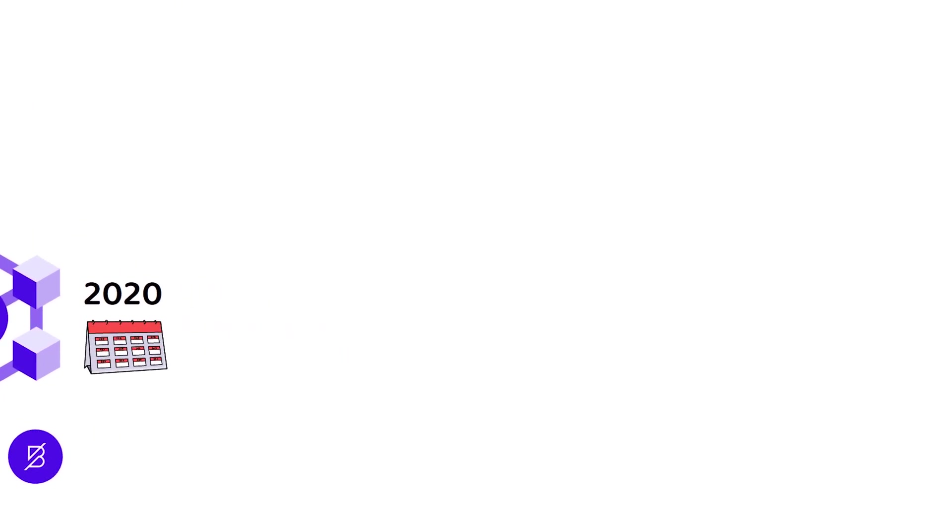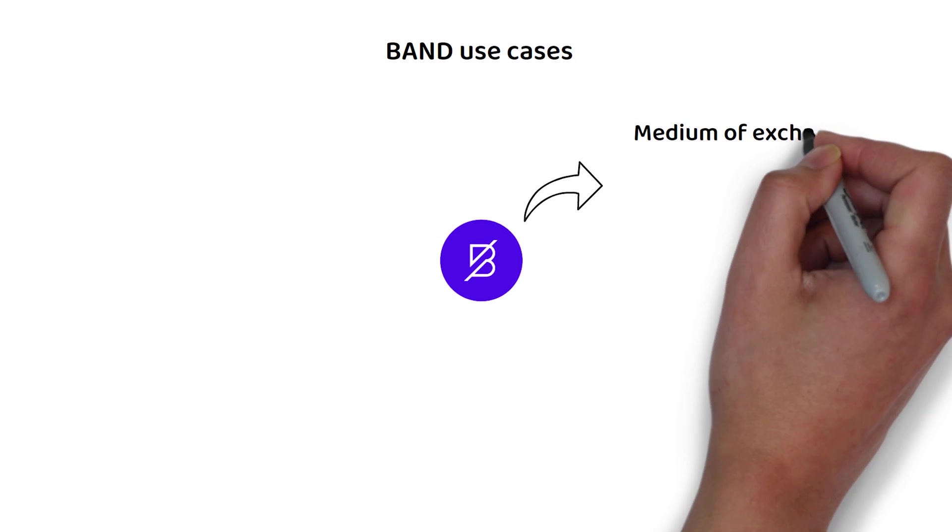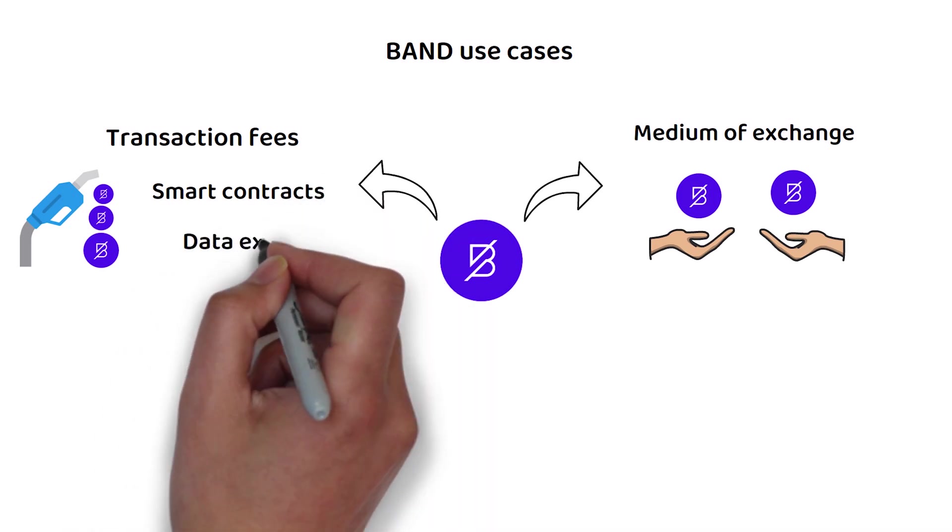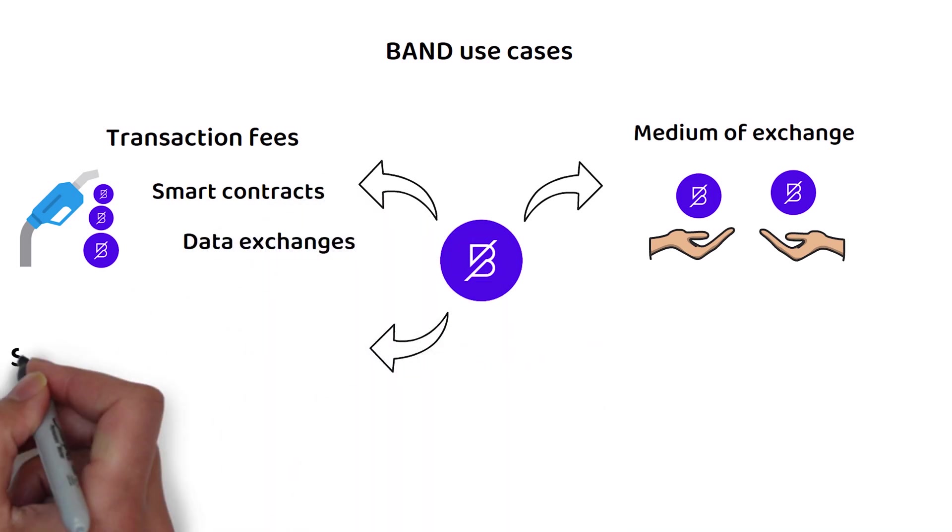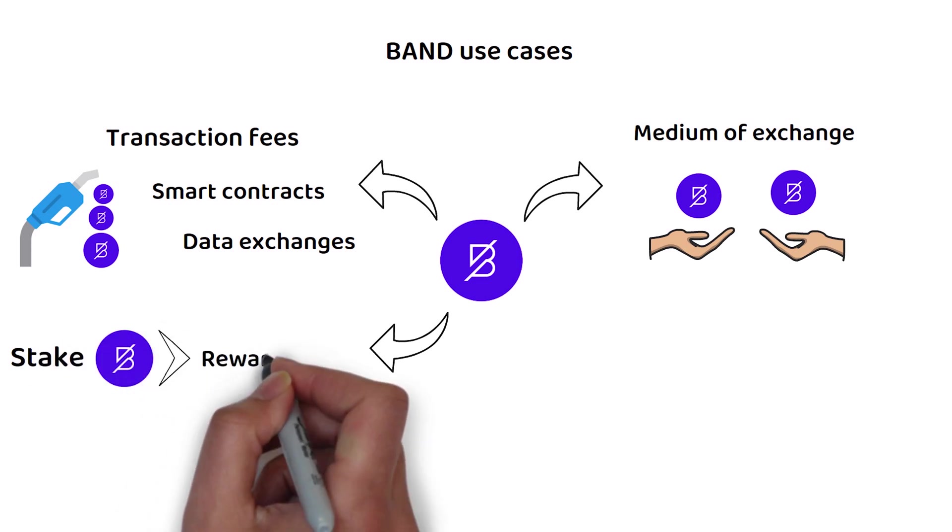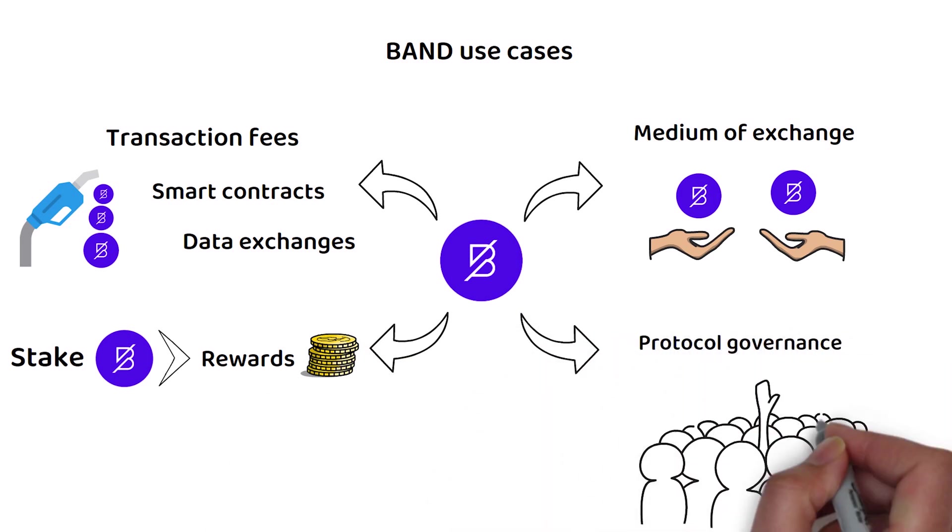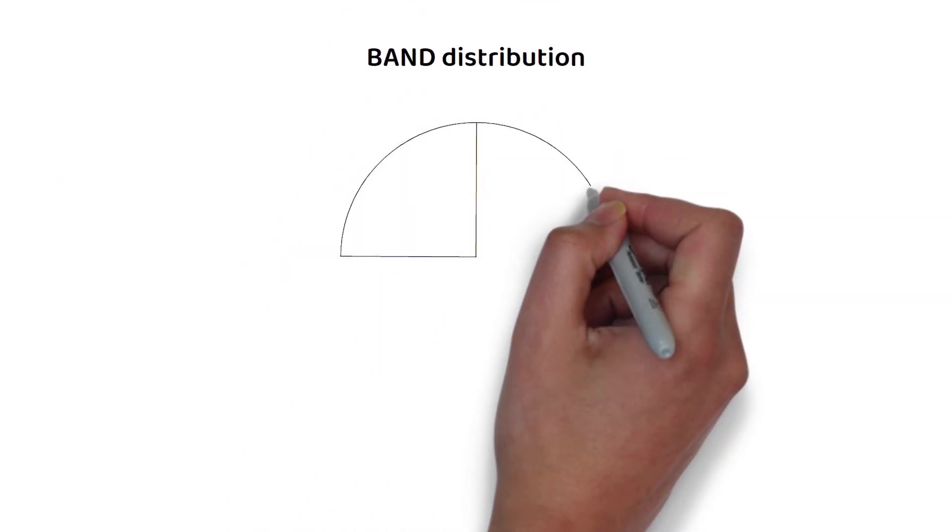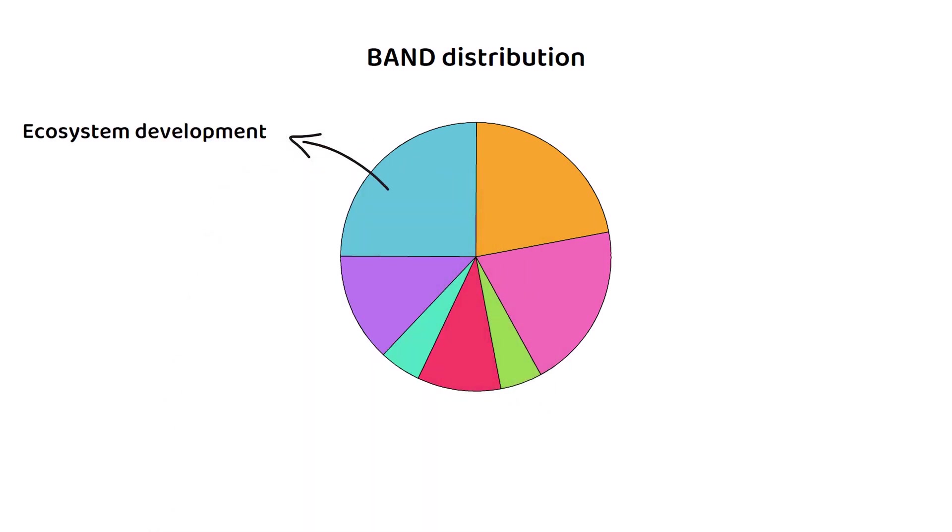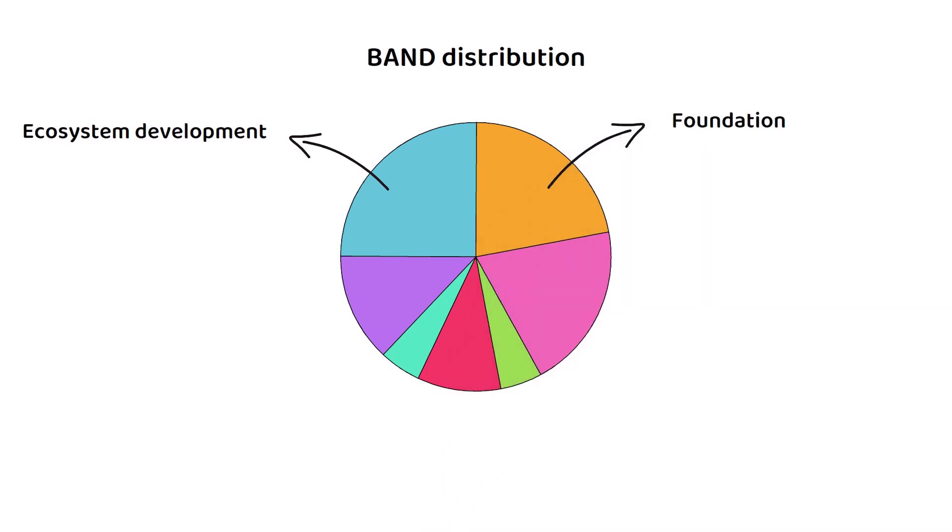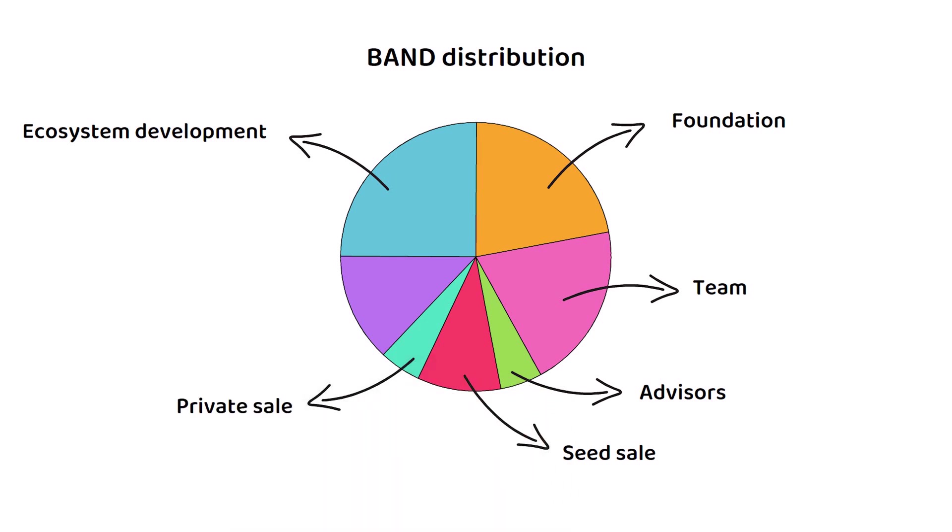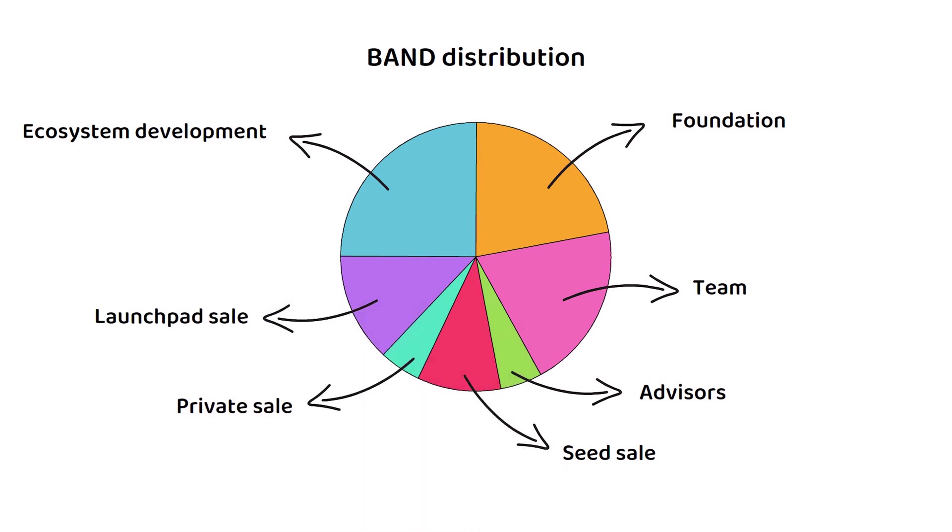Band is the primary medium of exchange for the Band ecosystem, and it is used to pay for transactions, smart contracts, and data exchanges. As with other Cosmos SDK-based blockchains, these Band tokens can be staked to the network to earn a reward proportional to how much you have staked, and they also allow holders to participate in protocol governance. Further, of the 135 million, 25.6% went towards the ecosystem development. A further 22% went to the foundation that looks after the blockchain. 20% went to the team, and 5% was given to advisors. Additionally, 10% was sold during the seed sale, and a further 5% was sold during a private sale. Finally, 12.3% was sold during the launchpad sale.